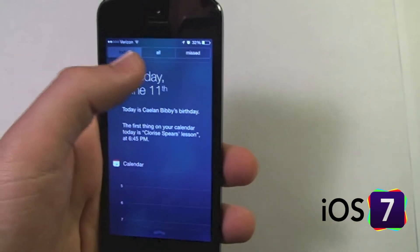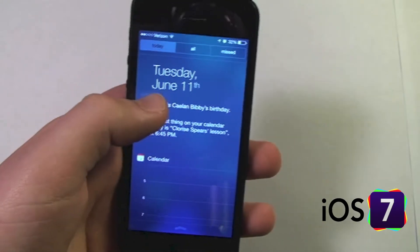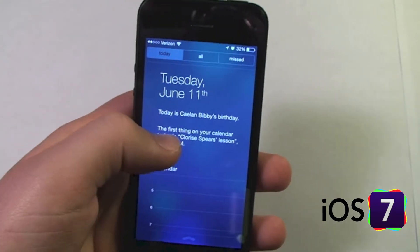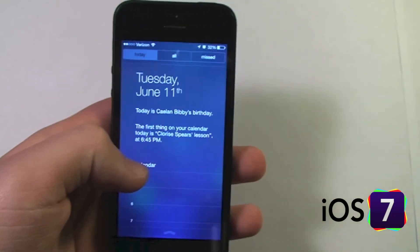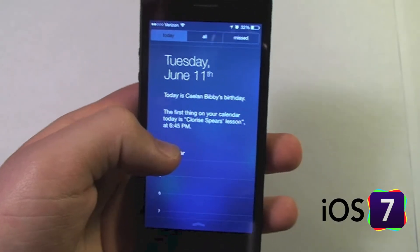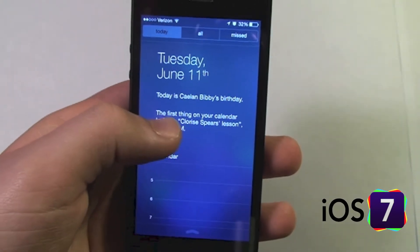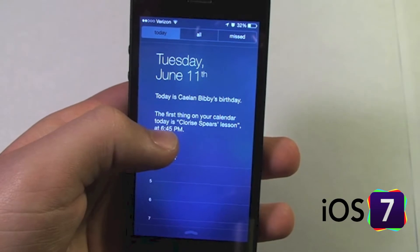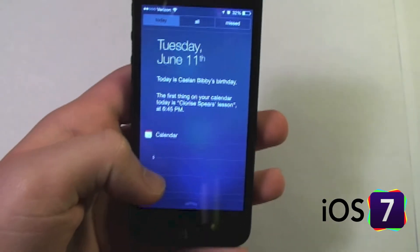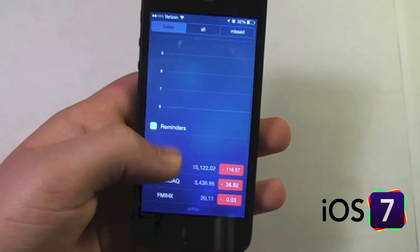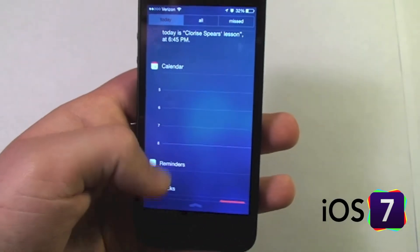Notification Center looks a little different now. At the top we have three options: Today, All, and Missed. The Today tab gives us a nice glance at the day ahead — we get the date, any birthdays, all-day events, and timed events. It'll tell me the first thing that appears on my calendar for today. If we scroll down we get a view of the most recent hours.